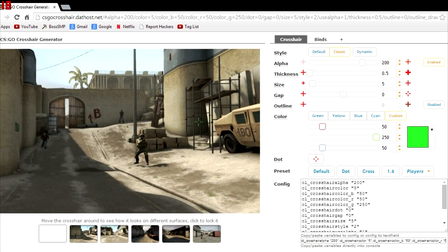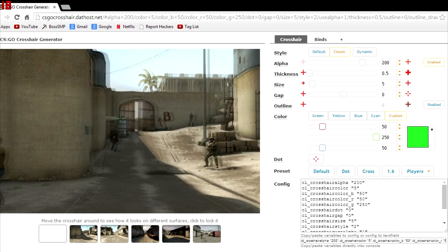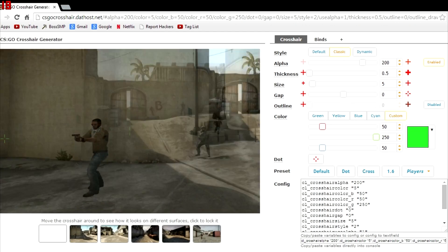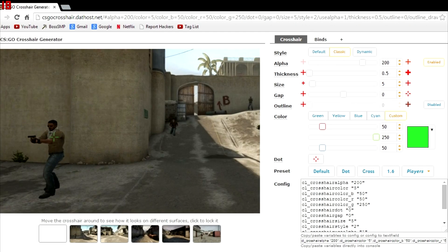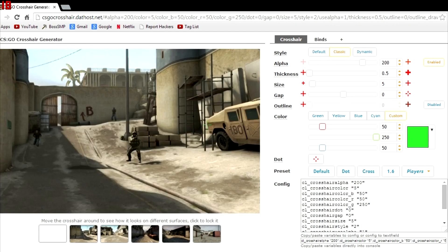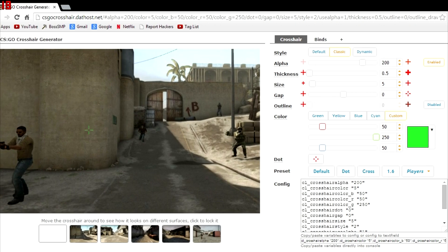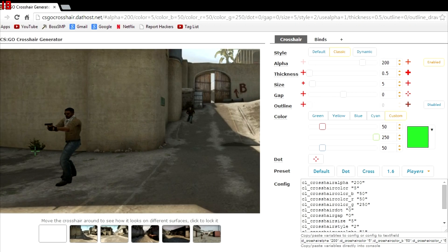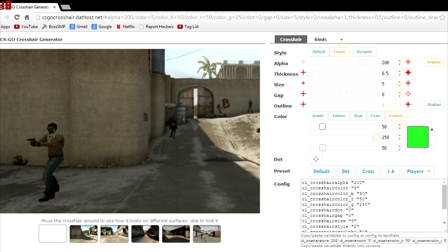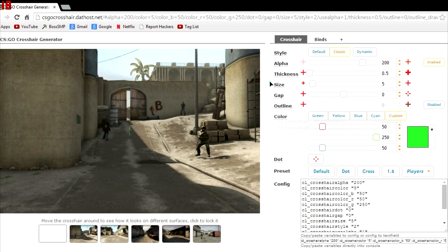That'll take you to this page where you'll have a little green crosshair, not very good, hard to see, no dot in the middle to show you where you're going to headshot someone at.